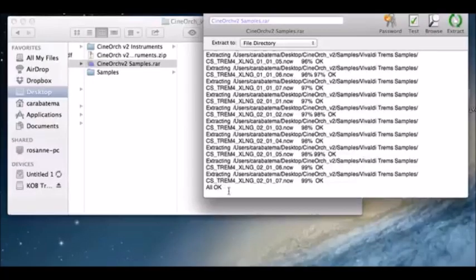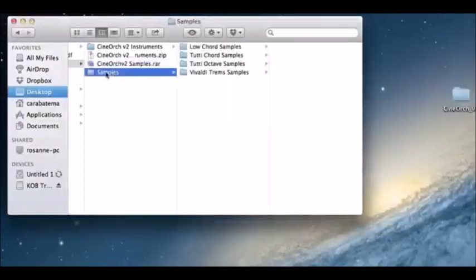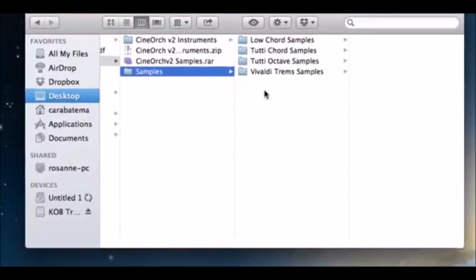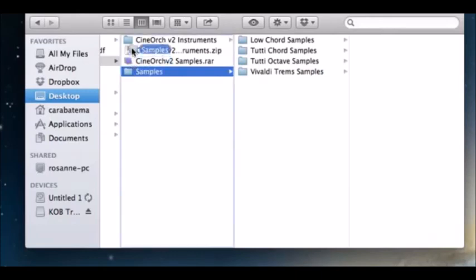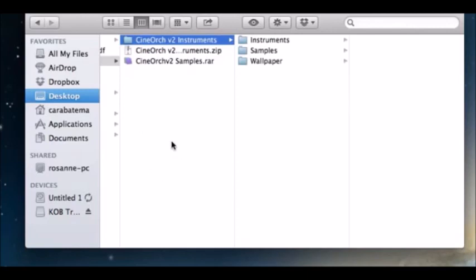As you can see, unRAR X is telling me all is okay, so we're going to close out of that. You can see it's created the samples folder, which has the low chord samples, 2D chord, 2D octave, and the Vivaldi tremolo samples all located in there.